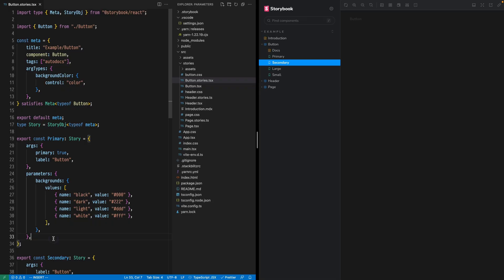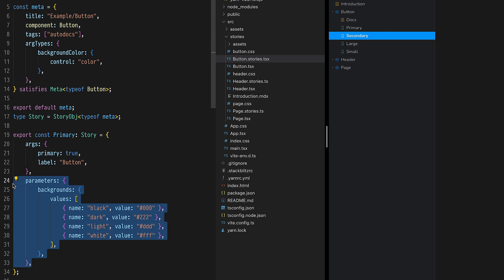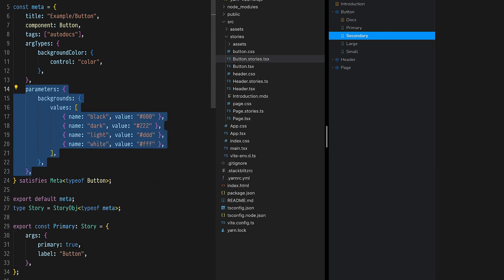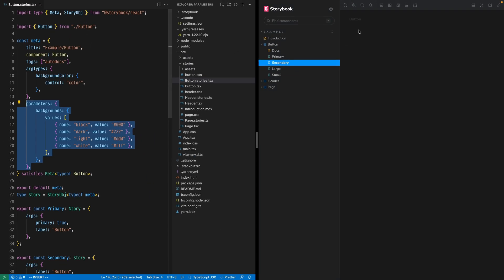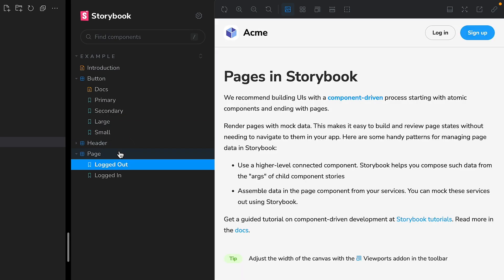If we want parameters shared across all of our stories, we need to move them from an individual story up into our story meta. In our story file, I can take this entire object and just move it up to the default export. Now, all of our stories for this component have these four options available, but other components do not.